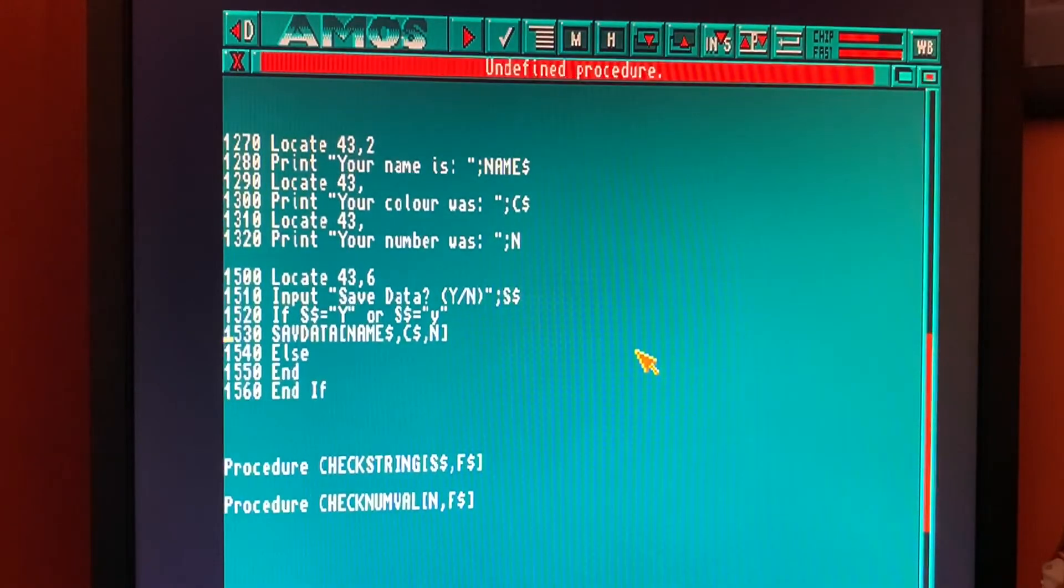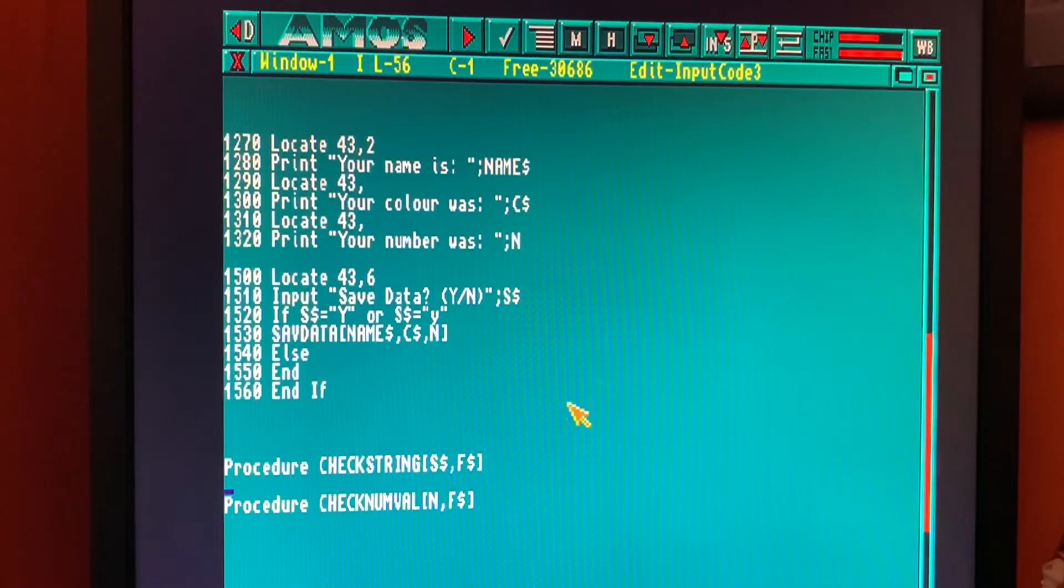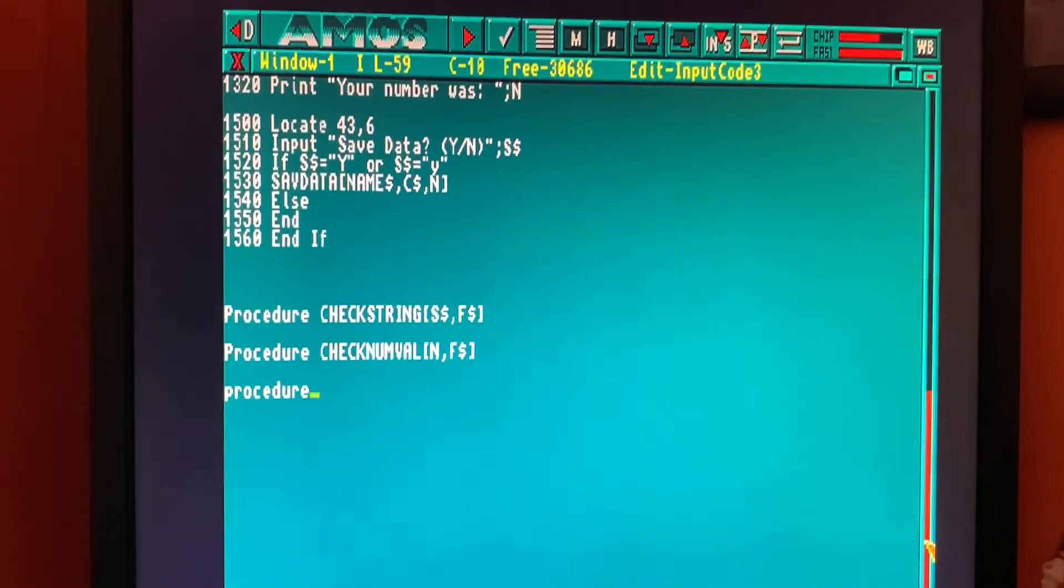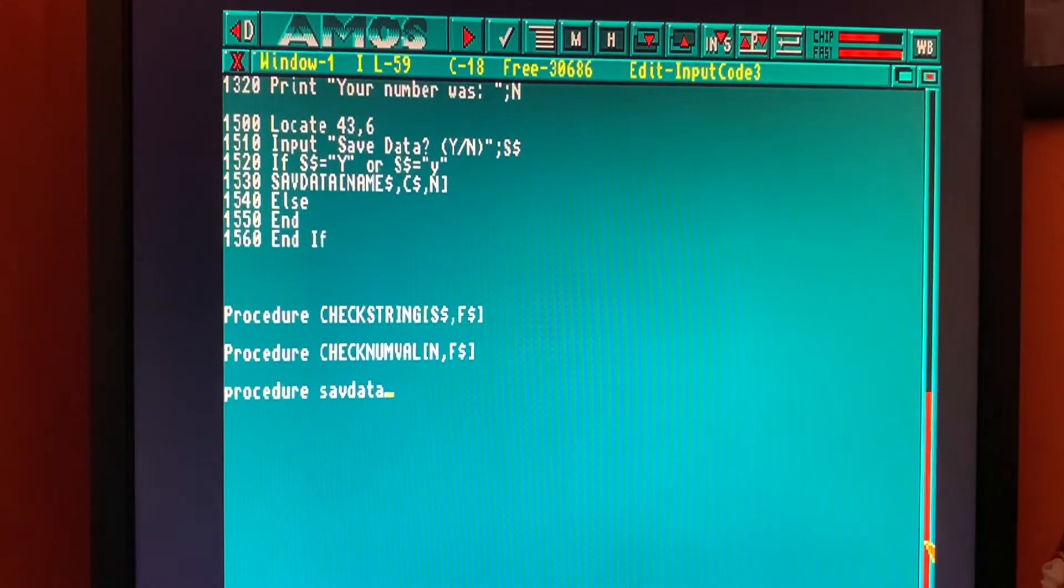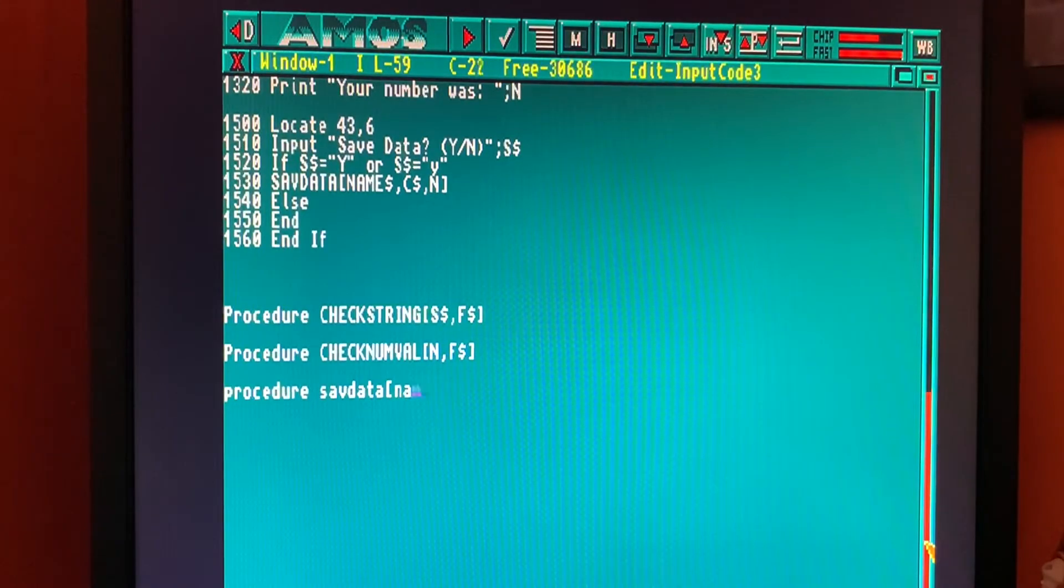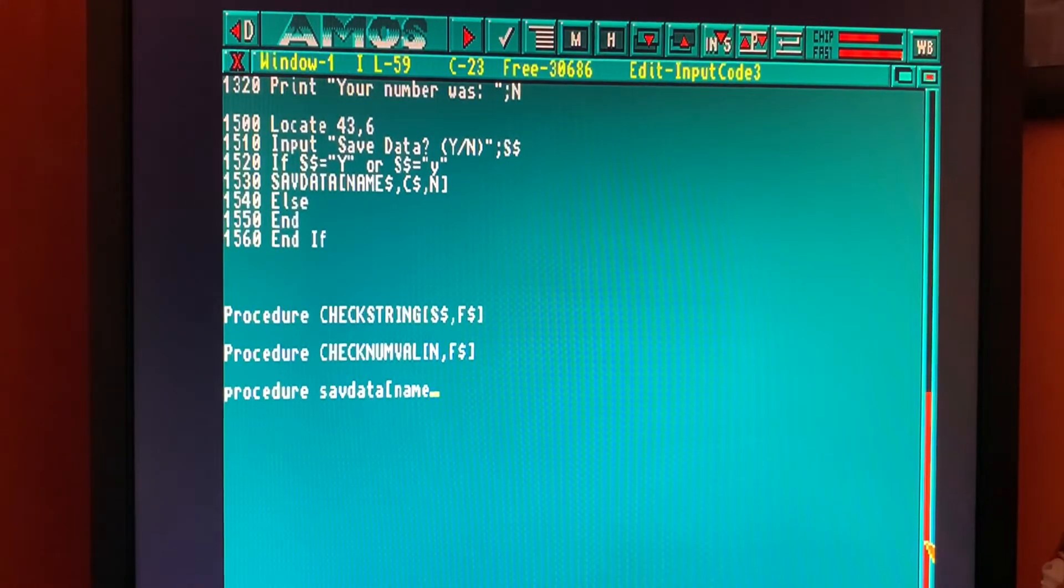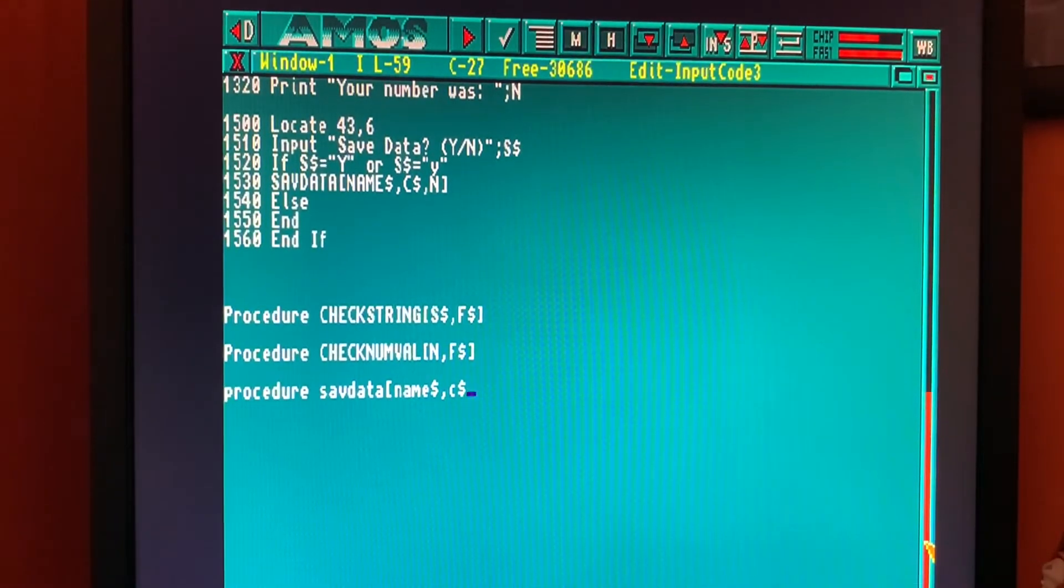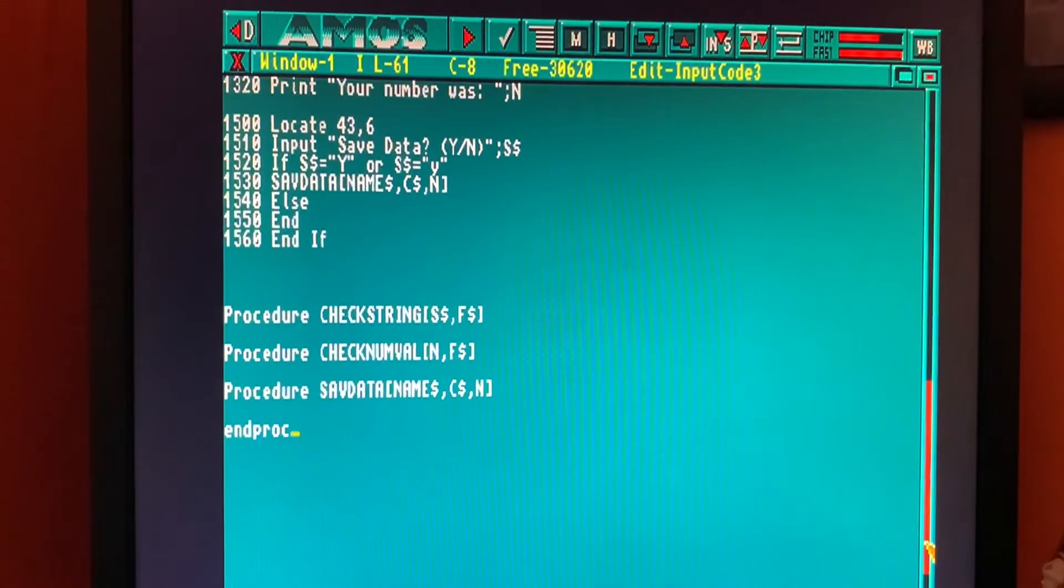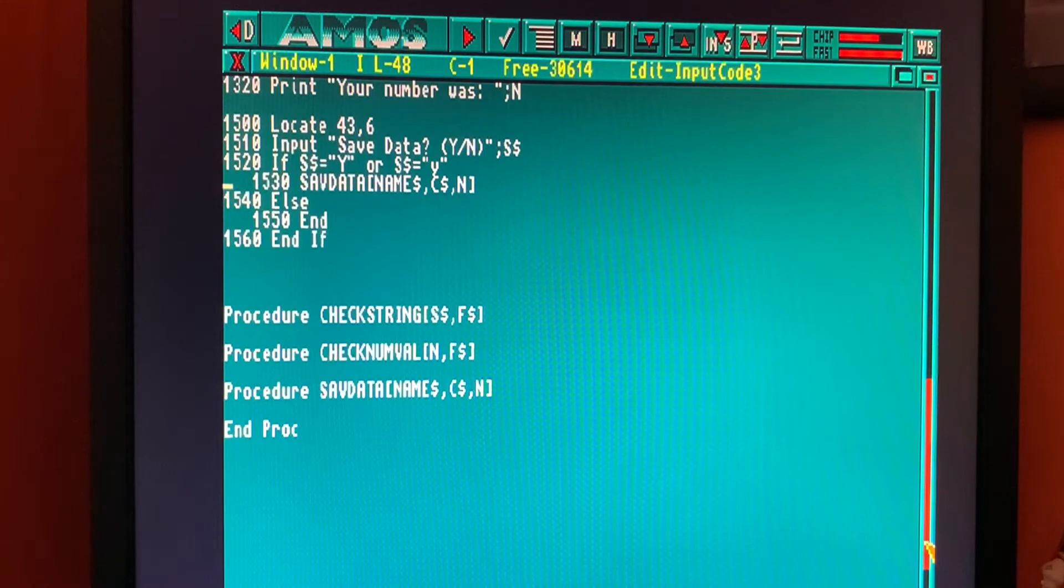We'll press F3. Undefined procedure. So we need to define that procedure. So we'll come down here to our procedures and we'll go procedure SAVDATA. We're going to accept name string, C string and N. And now if I go up here, that procedure has been defined. So it should allow me to press F3. And that's that done.